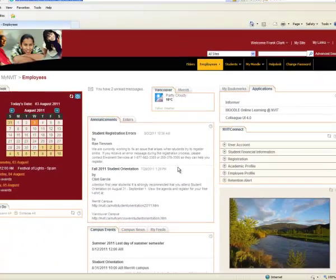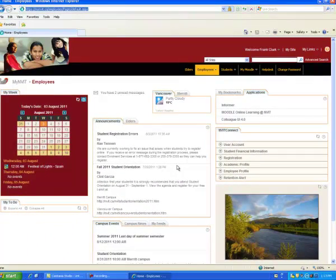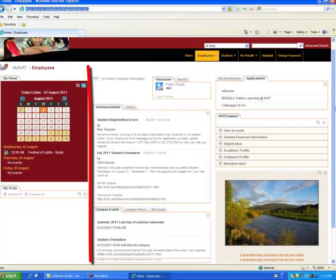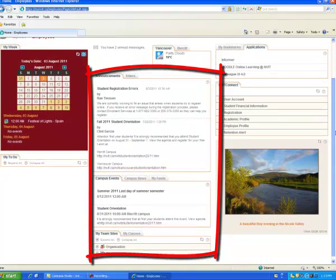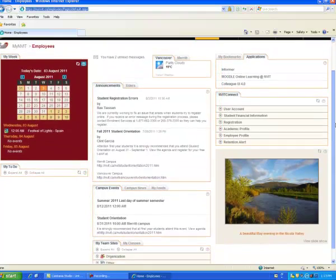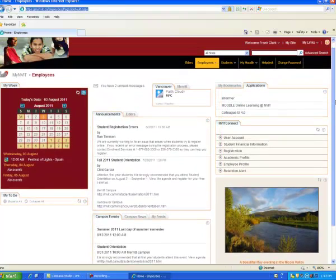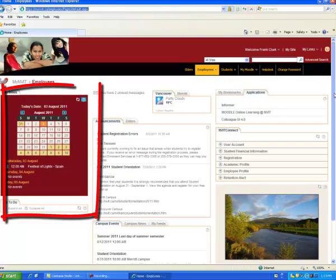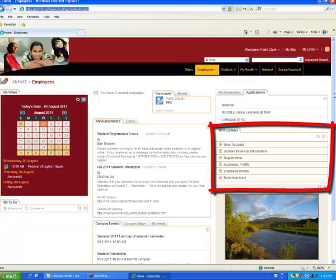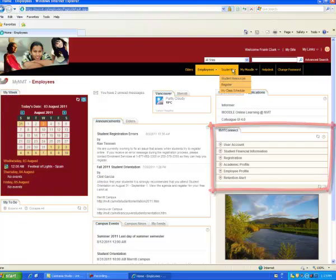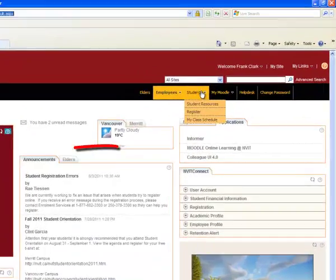This loads your home page. Here you can access announcements and campus events, your weekly calendar, NVITConnect, and student resources.